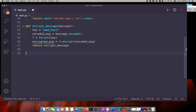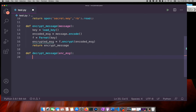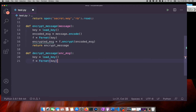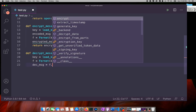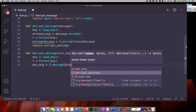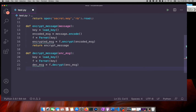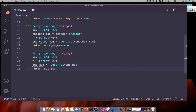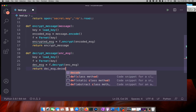I will create a decrypt_message function and pass in the encrypted message. The first step is to load the key, then initialize Fernet with that key, and the decrypted message is produced with f.decrypt passing the encrypted message, returned as decoded text.